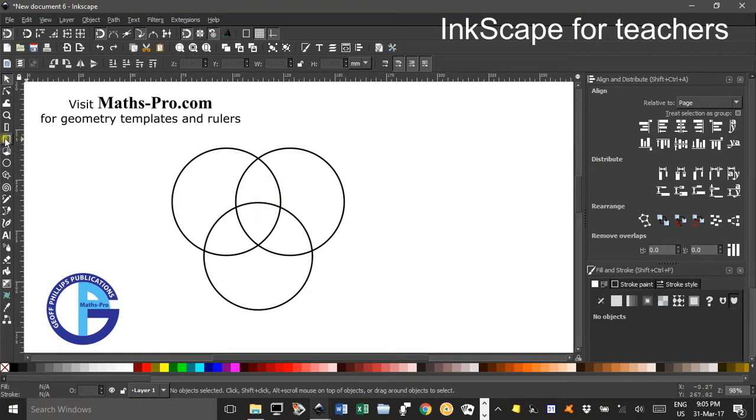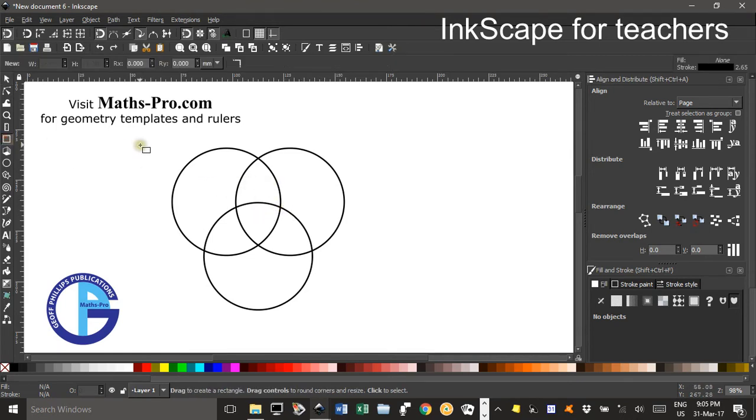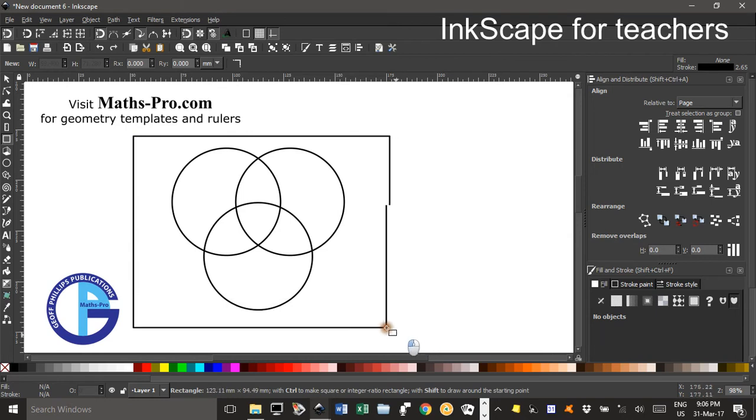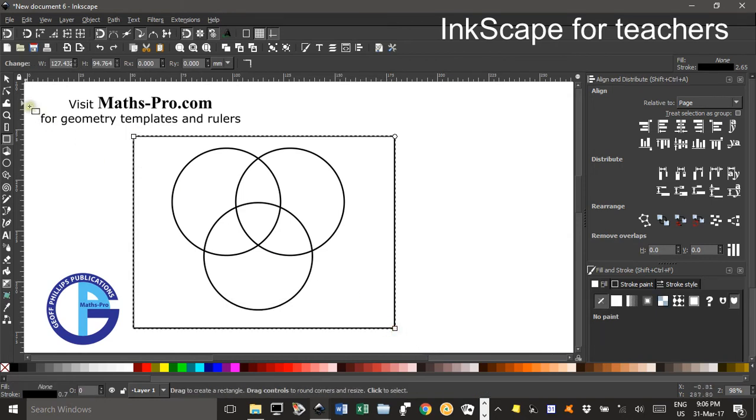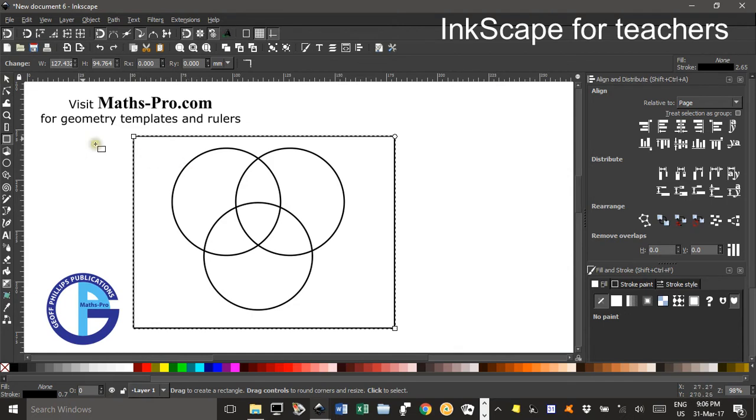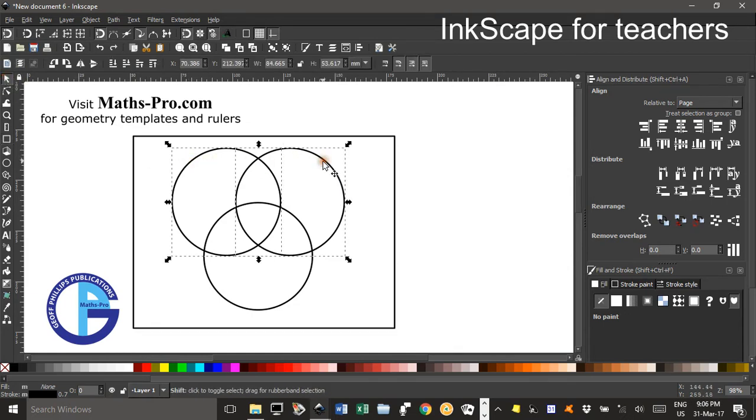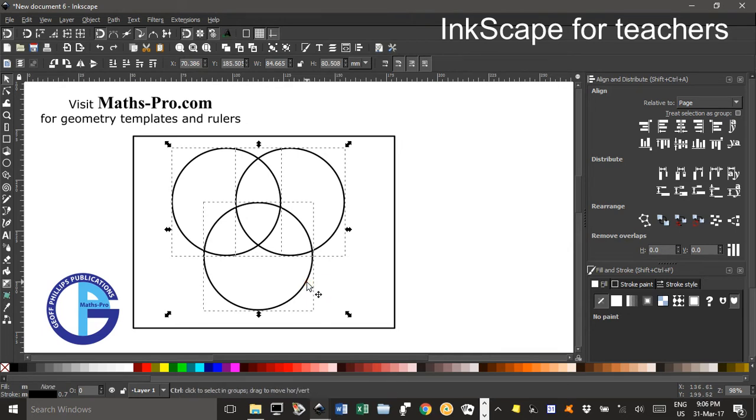Now I'll produce the rectangle around the lot of them. Just click and drag. Something like that. And you might want to... Let's group those three circles. SHIFT click on all the circles. CTRL G to group.